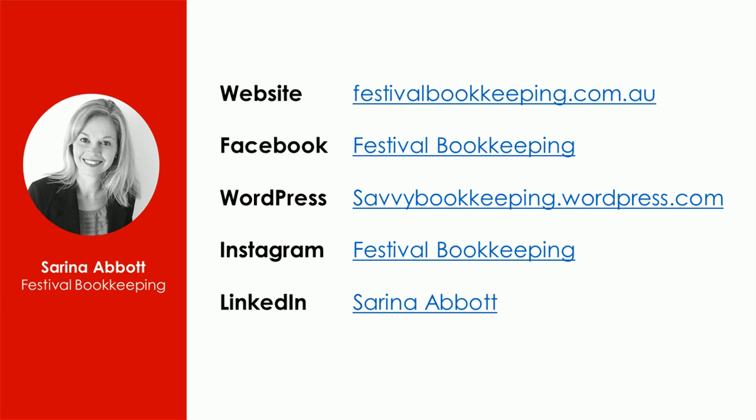You can also connect with me via my other social media platforms as well.